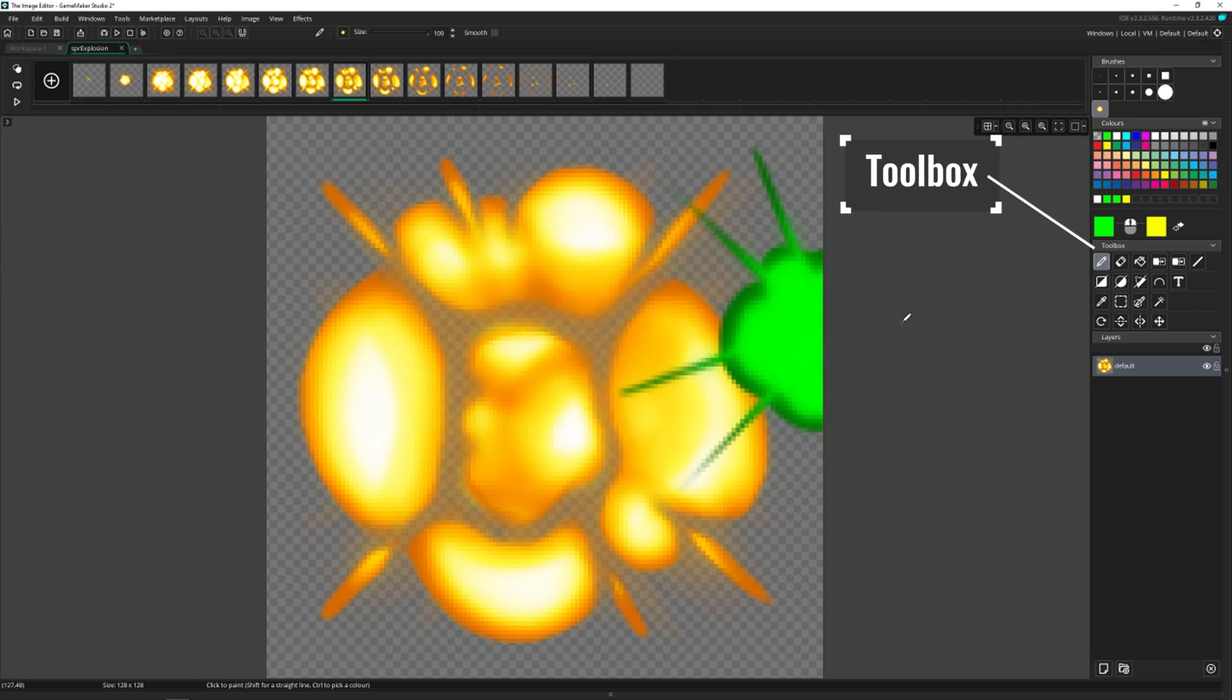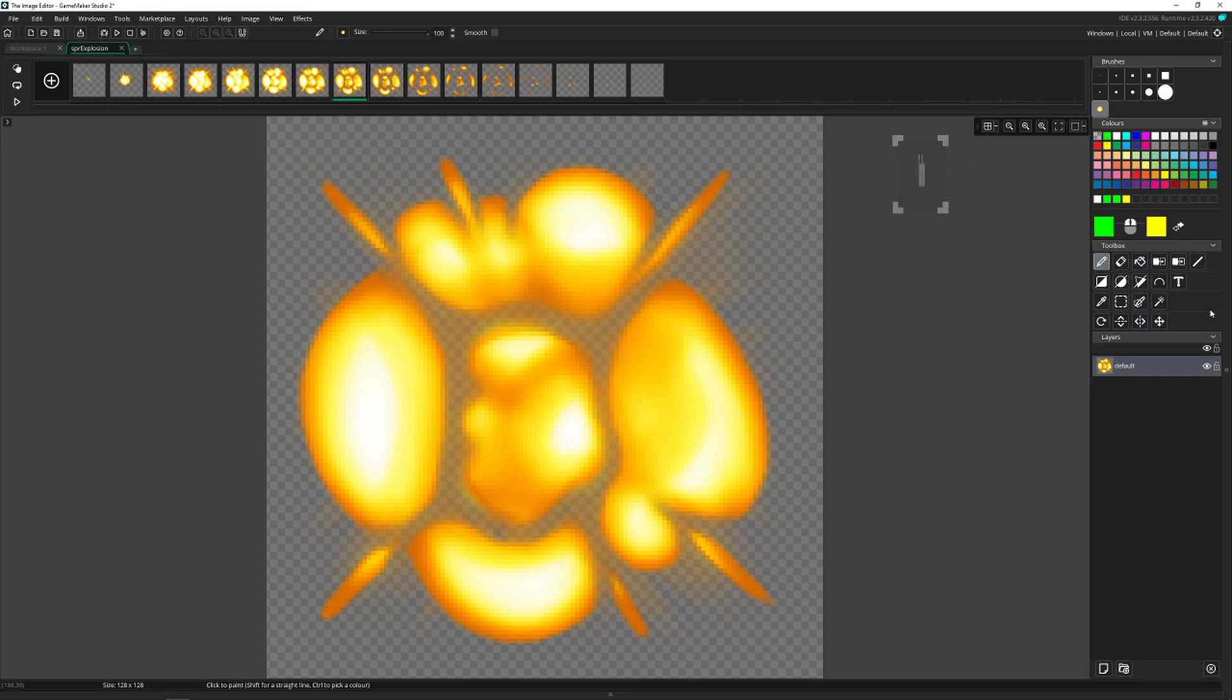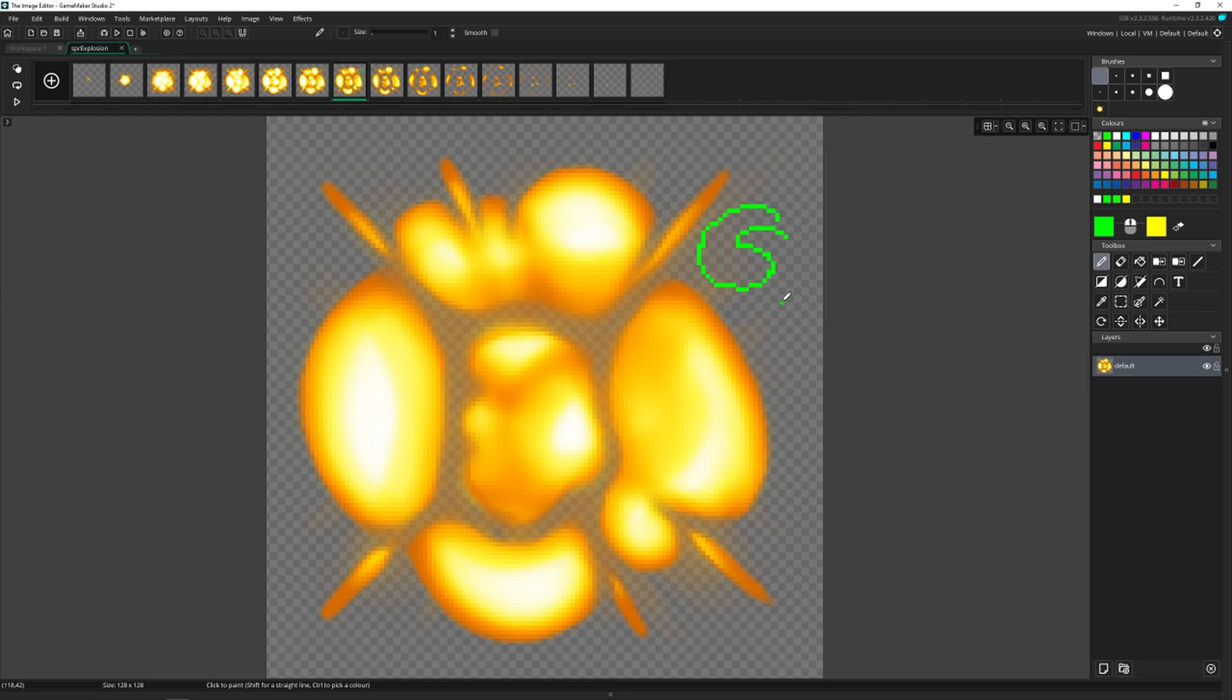And below that is the toolbox, which is where we're going to spend most of our time because there's a lot of different tools here. So I'm going to change brushes. Now the main tool we've been using is the draw tool. You left click and it draws something very simple. Next to that is the erase tool.